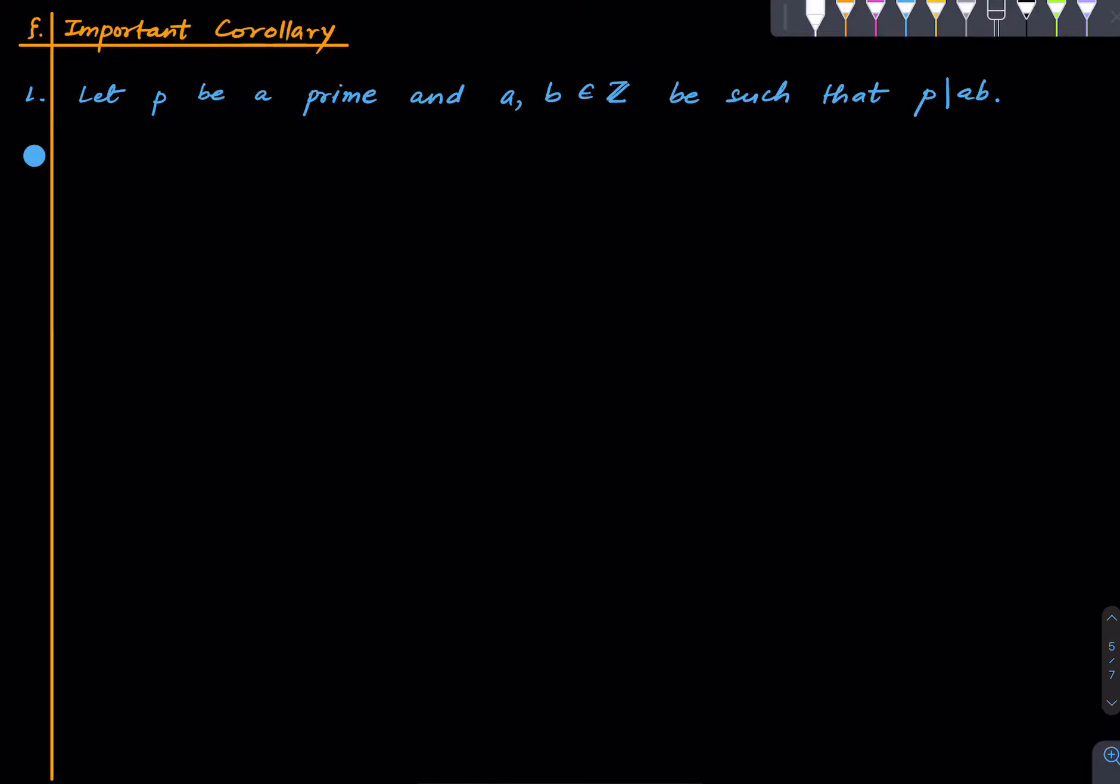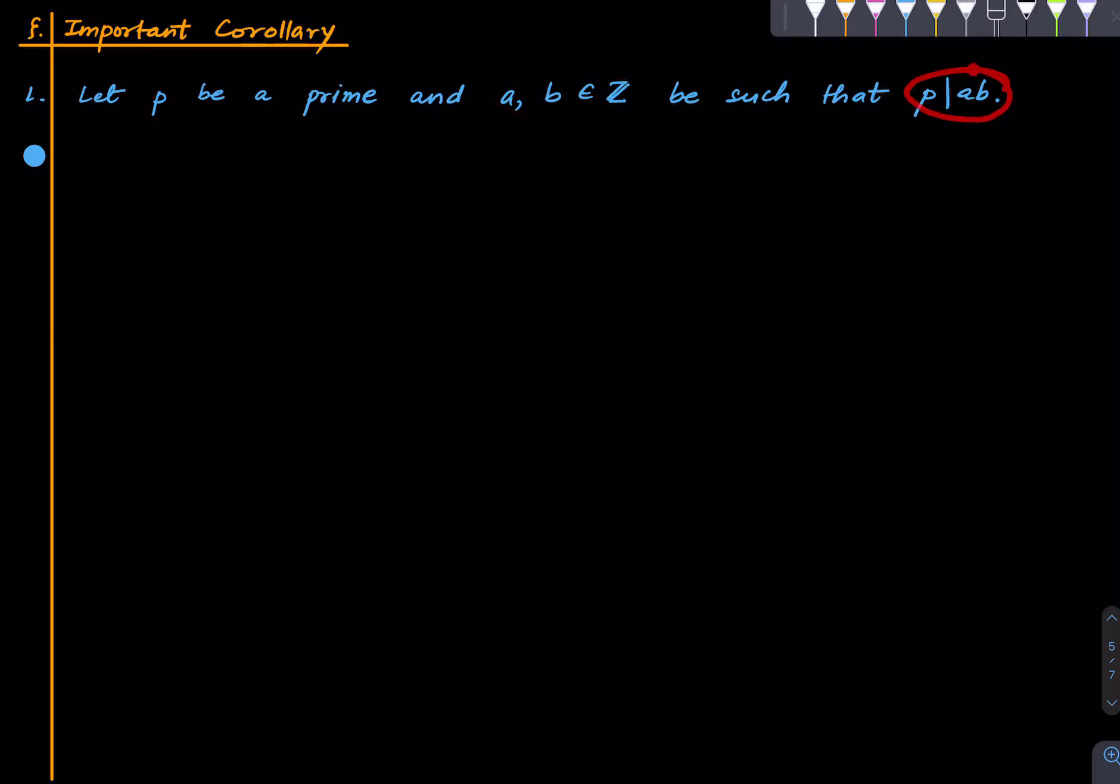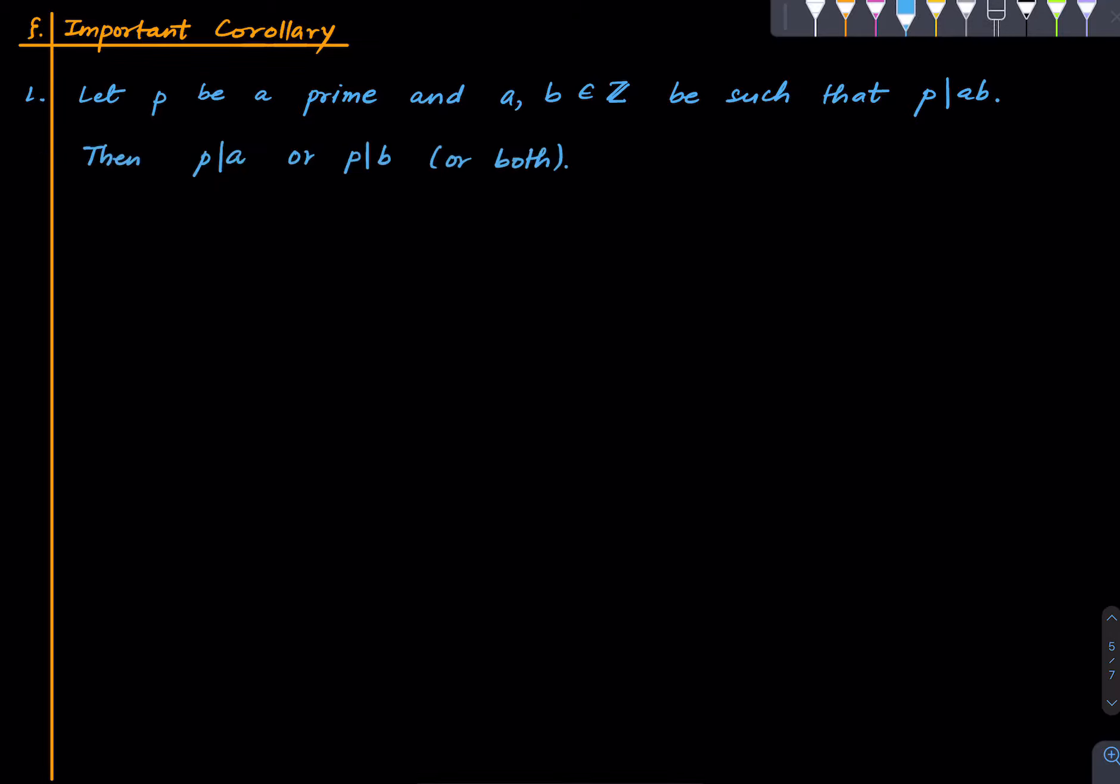Now we have a nice corollary or a fact that one should know. It's that suppose we have a prime and two integers a and b such that p divides the product of a and b, then p divides either a or b or both. This is the logical law. So this is not true in general. If you don't have a prime here just some arbitrary integer then this is not true. For instance